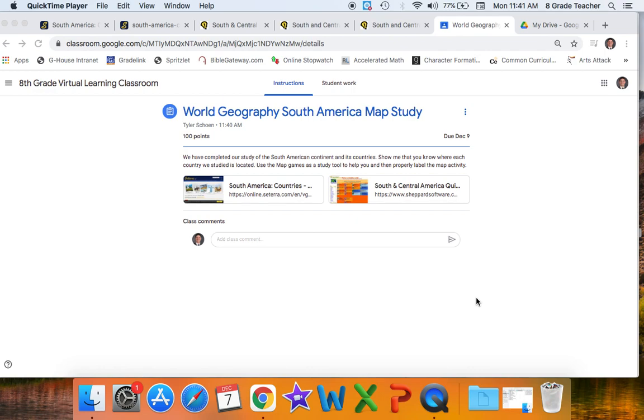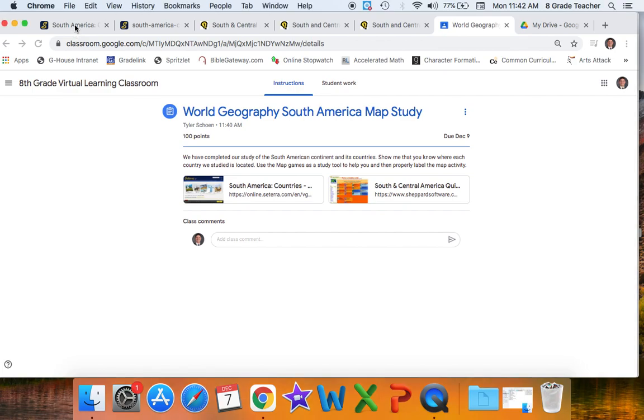but I want to make sure that we have this mastered. So I have assigned to you and provided links to two different websites that provide you the ability to use a study game as a way to make sure that you've learned where these countries are located.